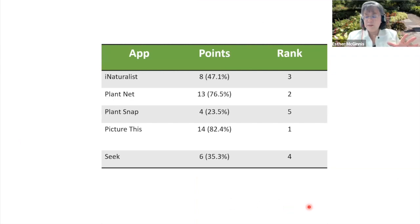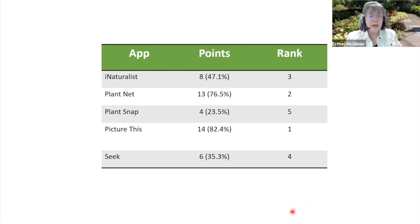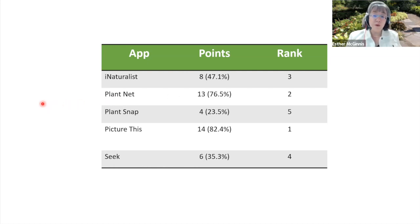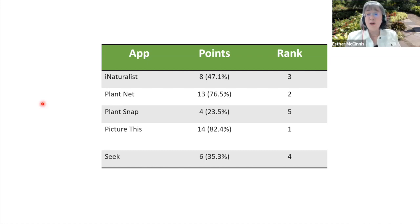I showed you 15 of the trials, but I actually had 17. PictureThis came in first, getting 14 out of 17 right — 82%. Coming in a close second, PlantNet had 13 out of 17 right — 76.5%. The remaining apps had fewer than 50% of their answers right, and PlantSnap had fewer than one quarter right.